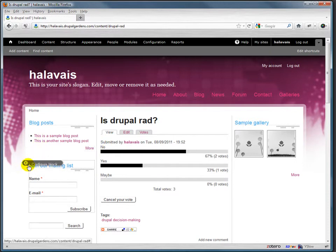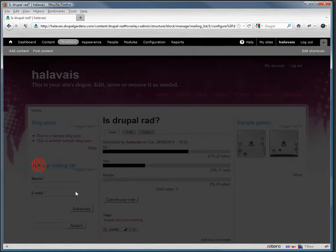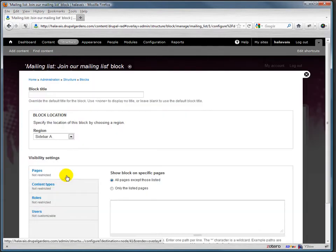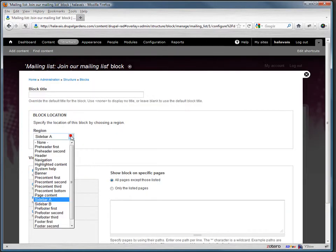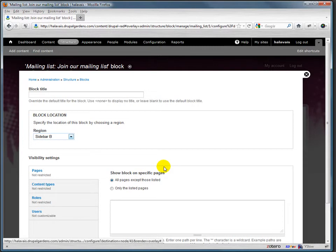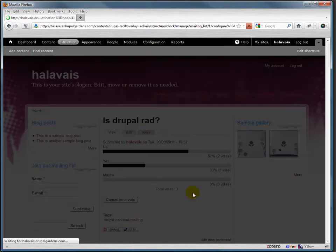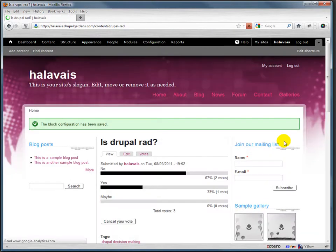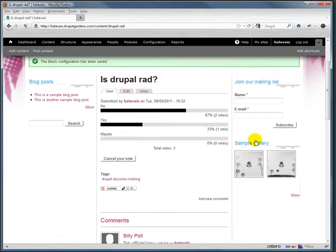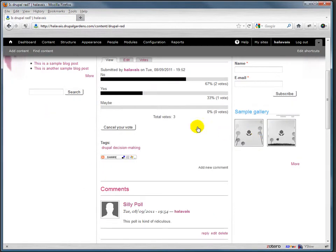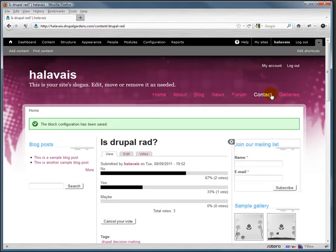We wanted this one to show up, that's 'join our mailing list.' We wanted it instead to show up on sidebar B. I'm going to save that, and then you'll see that it's stepped over here to sidebar B.